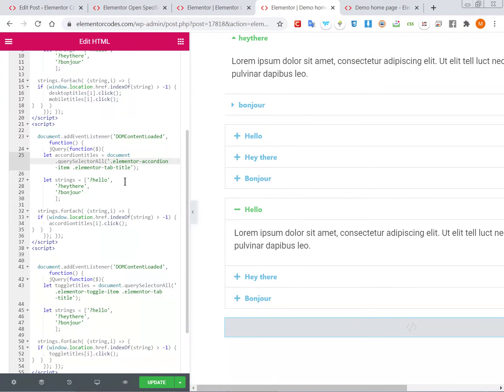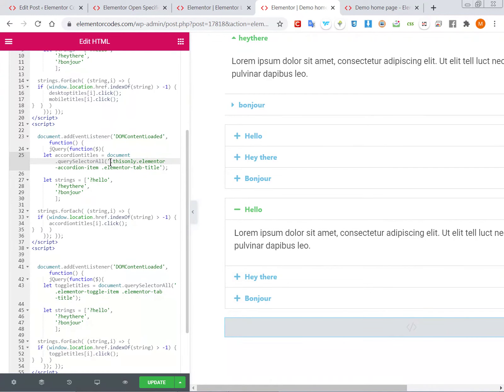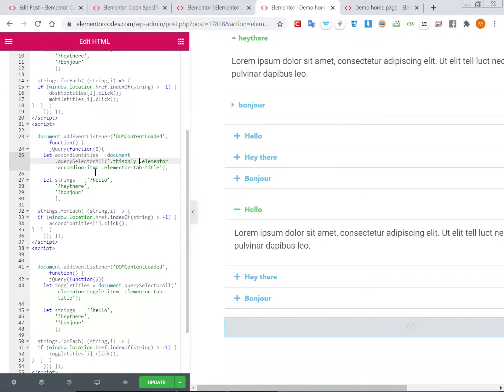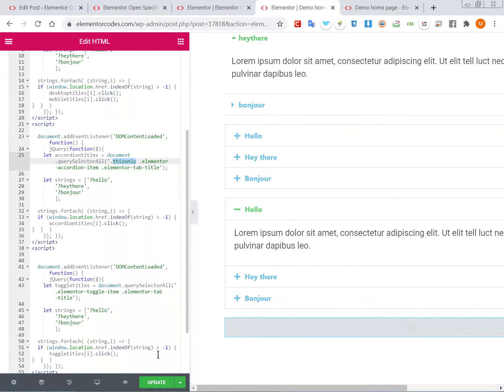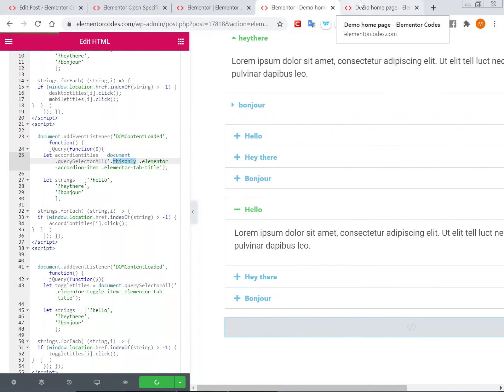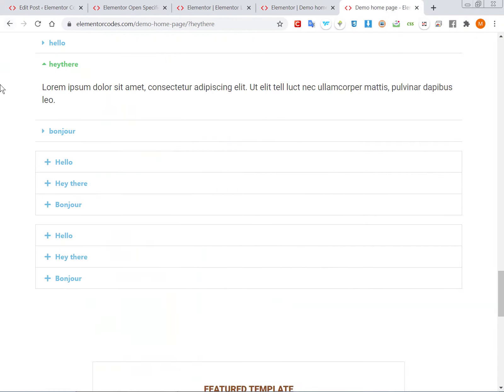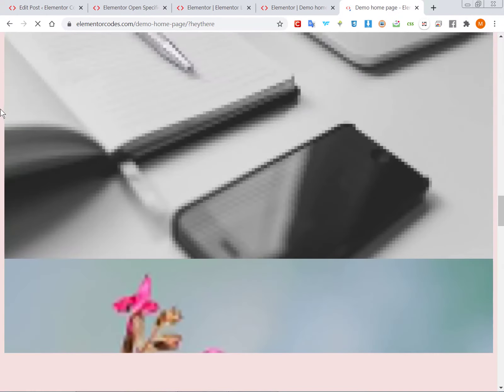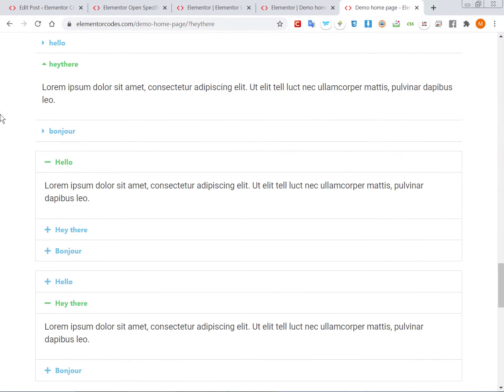...the code and you would add it right at the query selector. So, dot this-only and then space elementor-accordion-item. And this is the class that you gave it to make it distinct from any other accordion element you might have on your page. So let's update this and now let's refresh, and you...